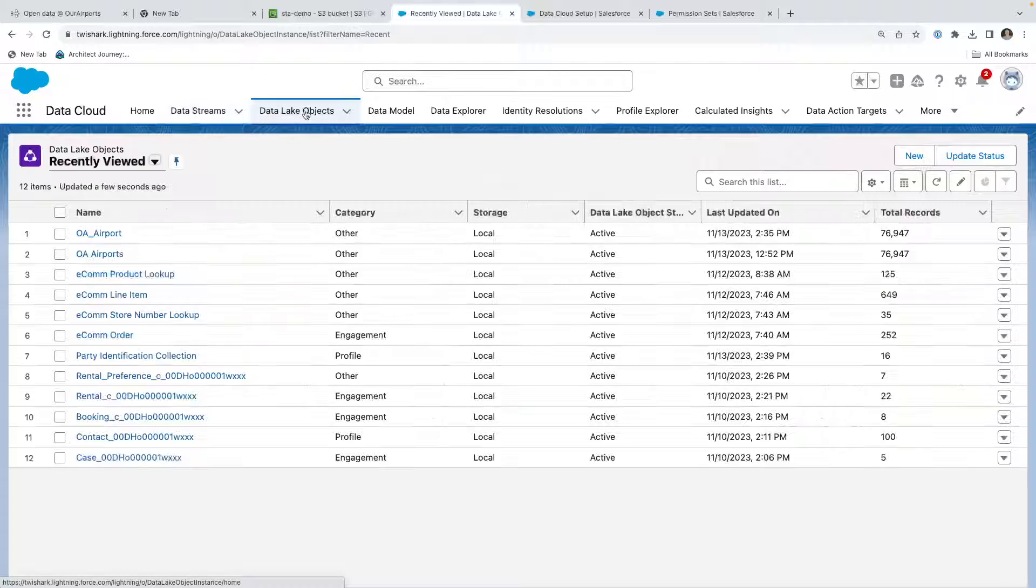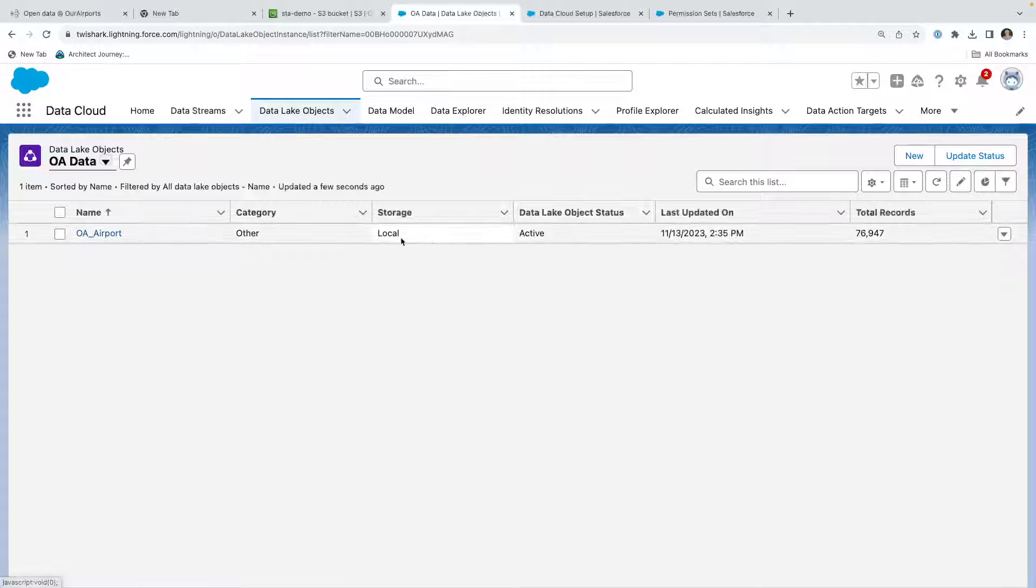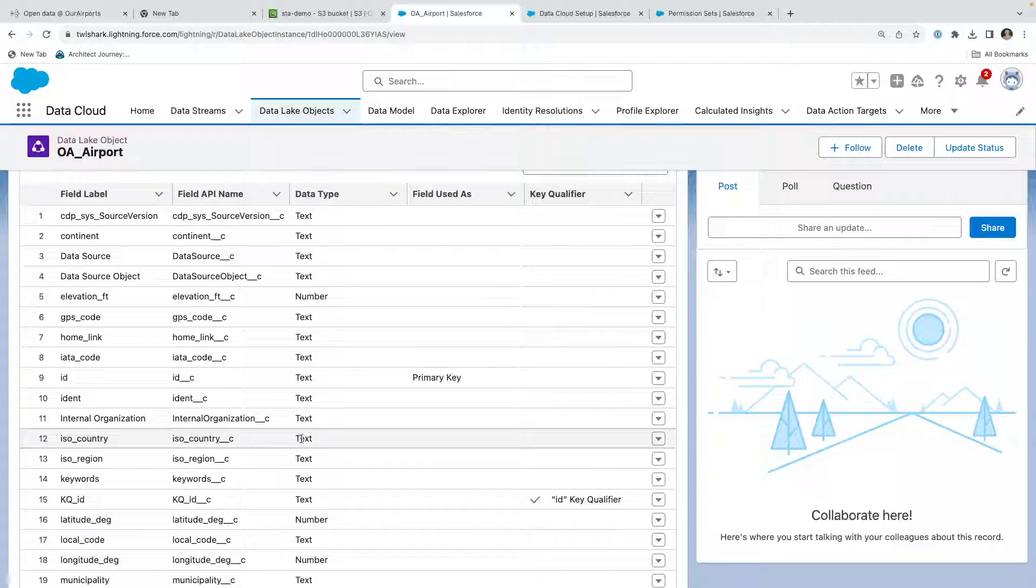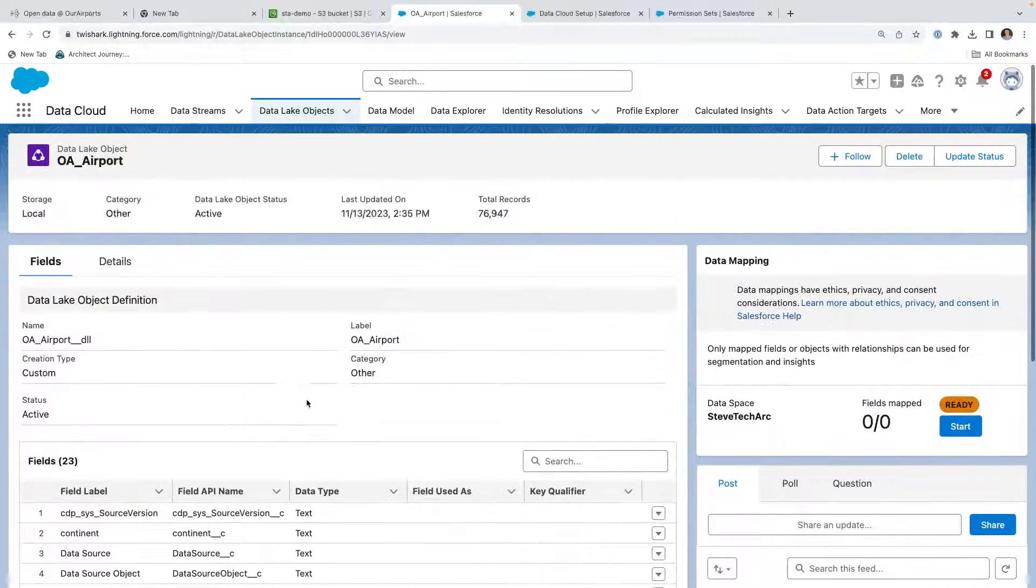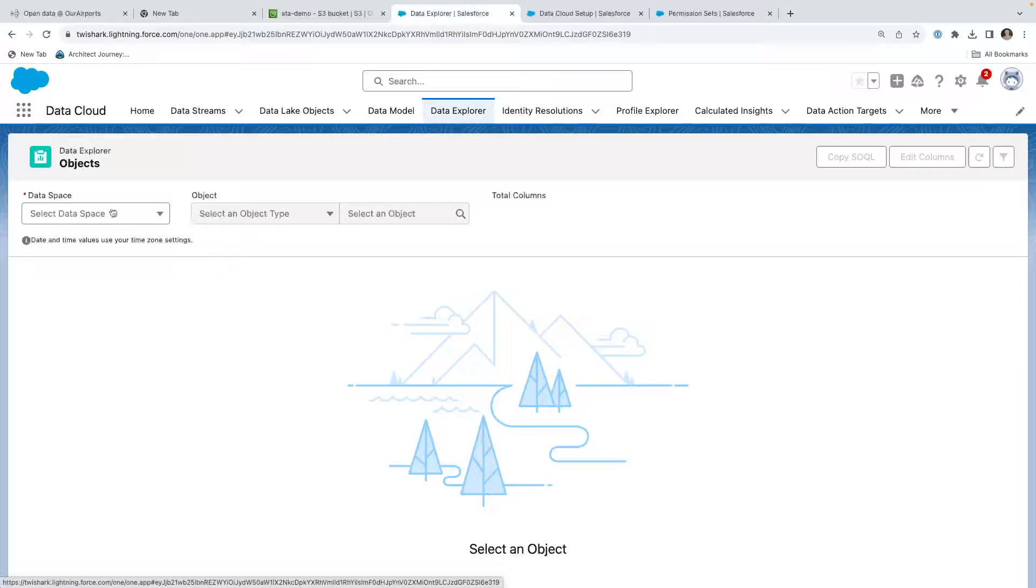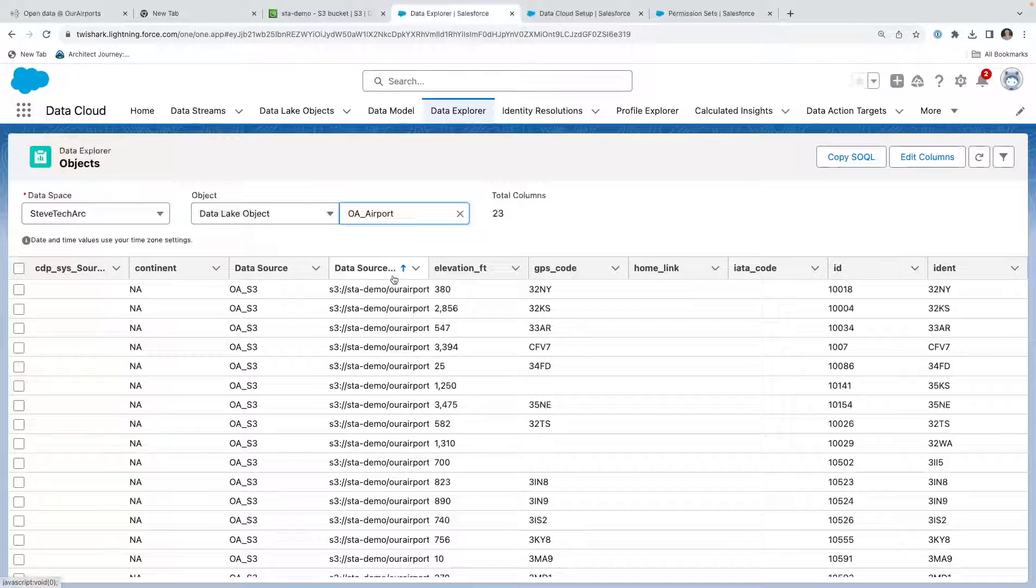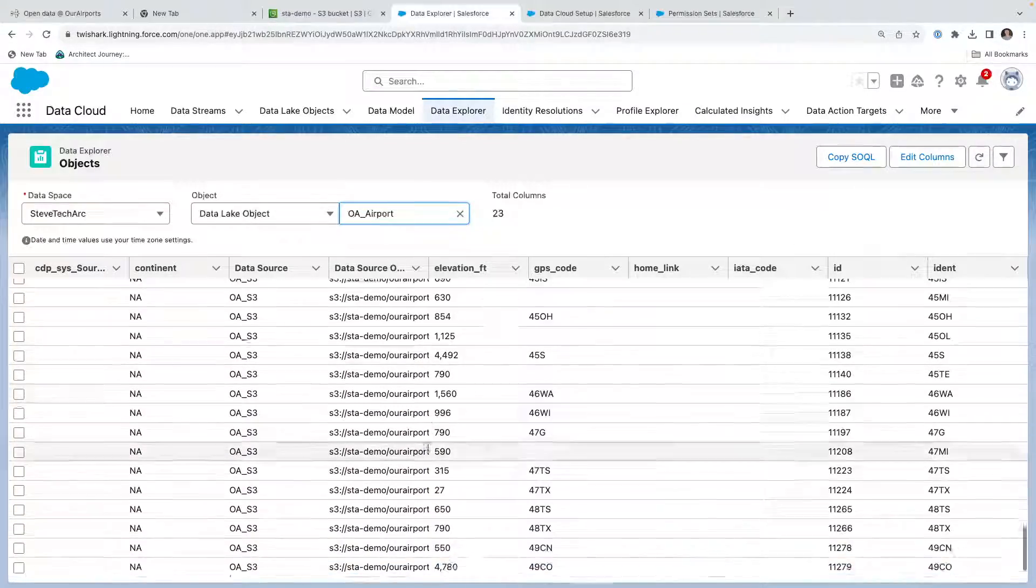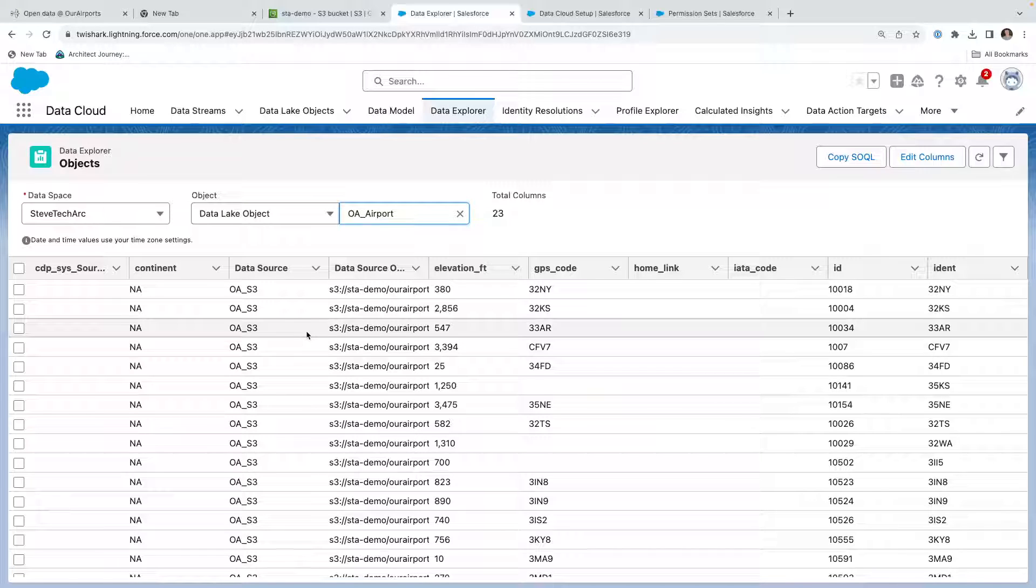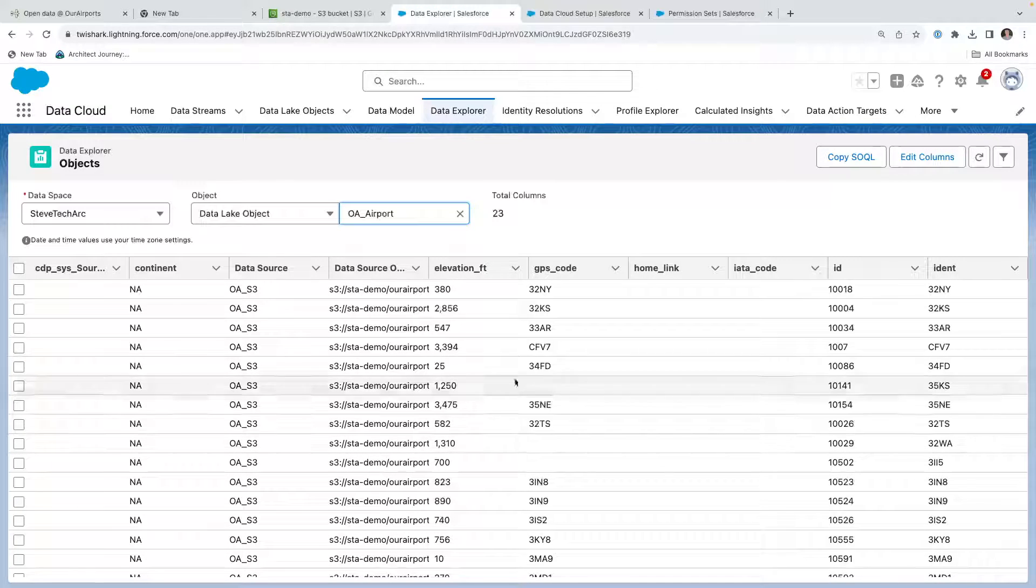We can see in the data lake objects, we can filter, and there's our OA airport. This represents the data lake, the DLO, that has been created directly from the data. There's been no additional fields added. Then what we can do is we can actually go to the data explorer. We're going to go to the data space, select the data lake object, and OA airport is the one we brought in. By using the data explorer I think we can see up to 100 records. We can change filtering and we can examine the data.